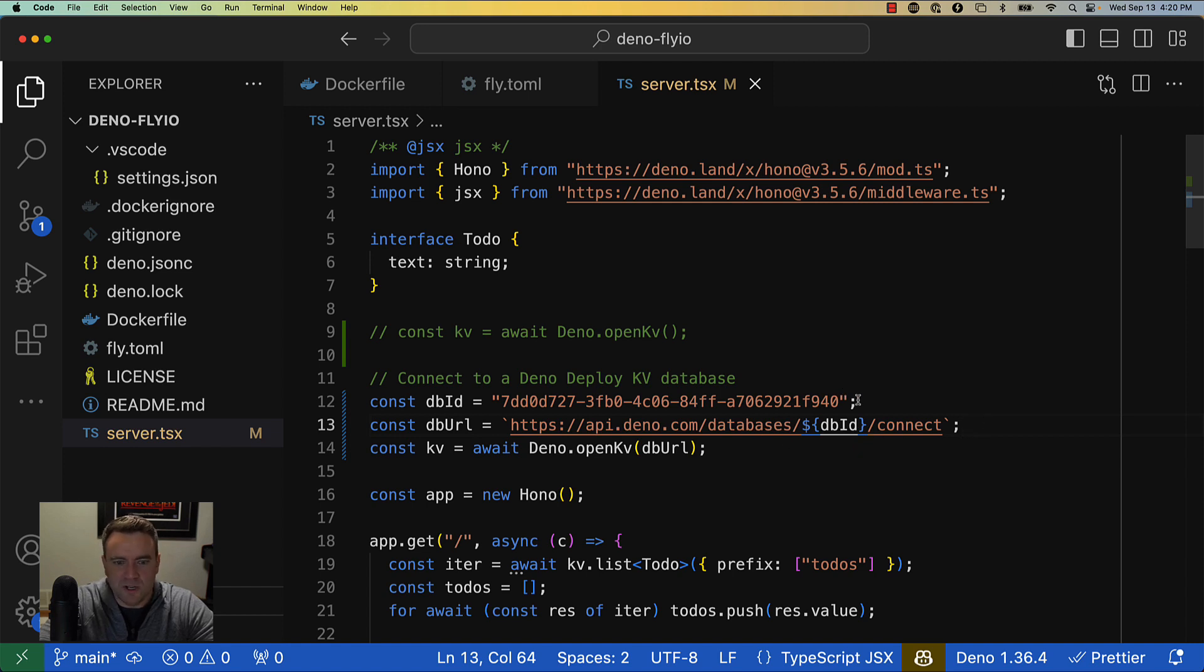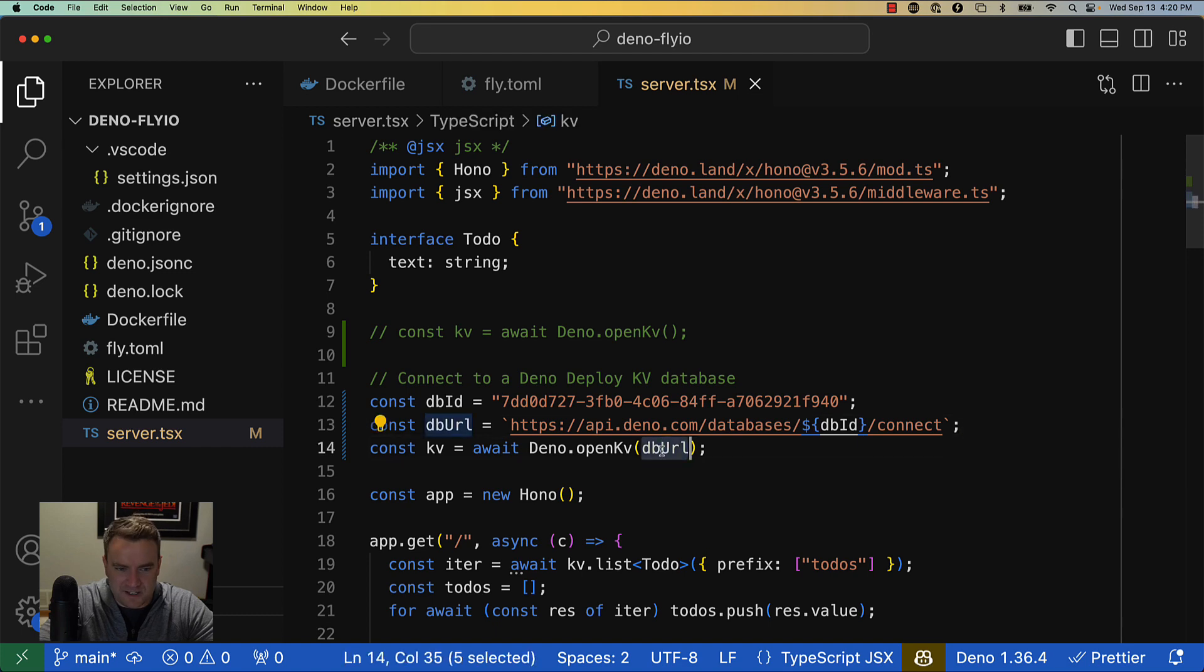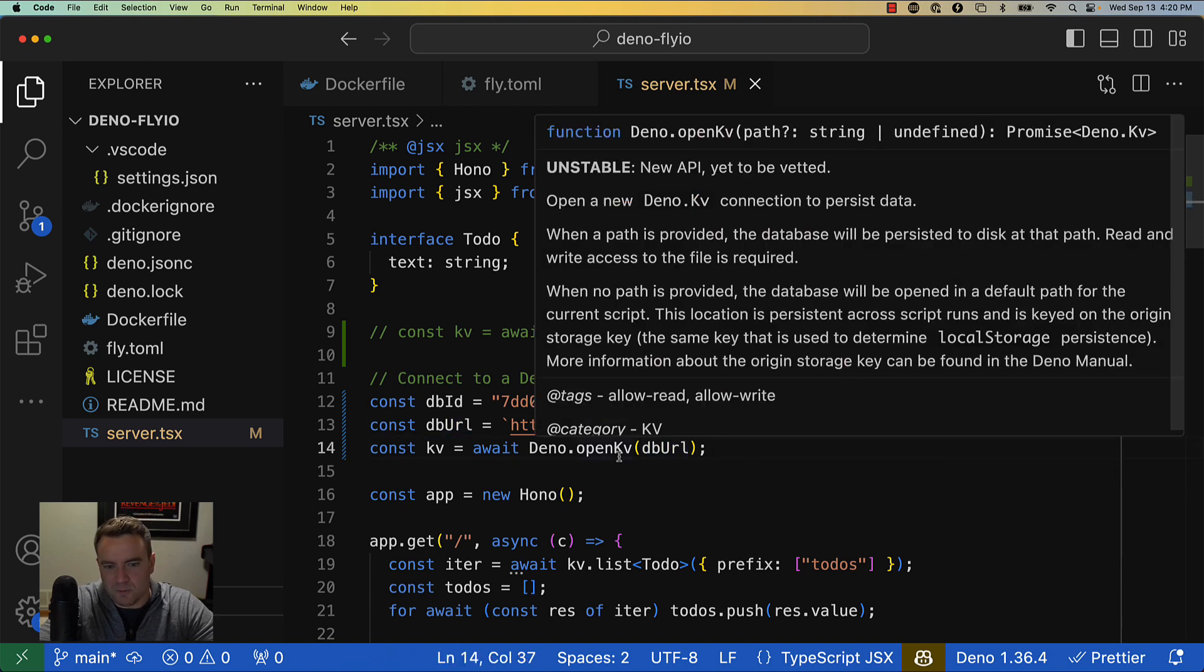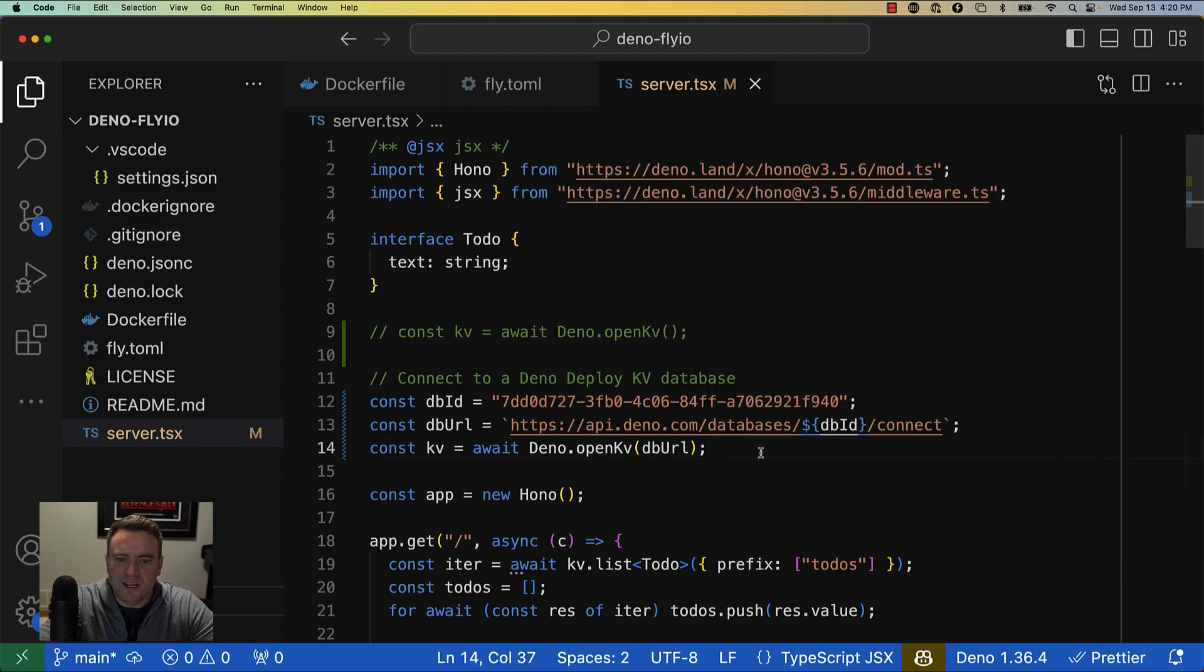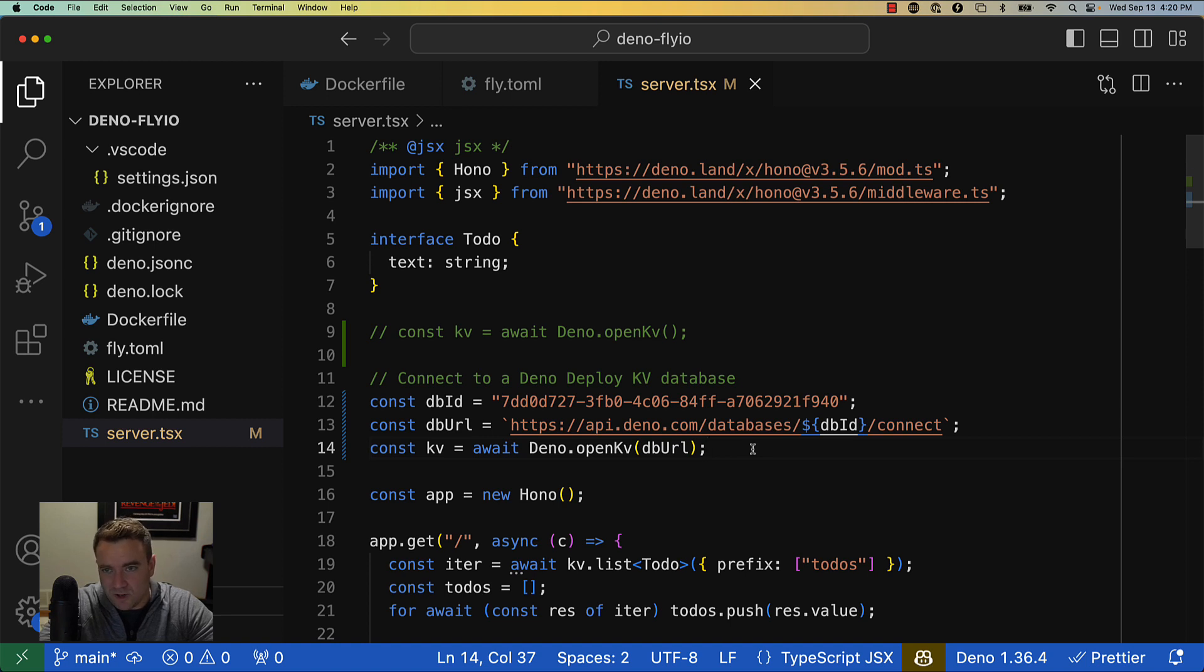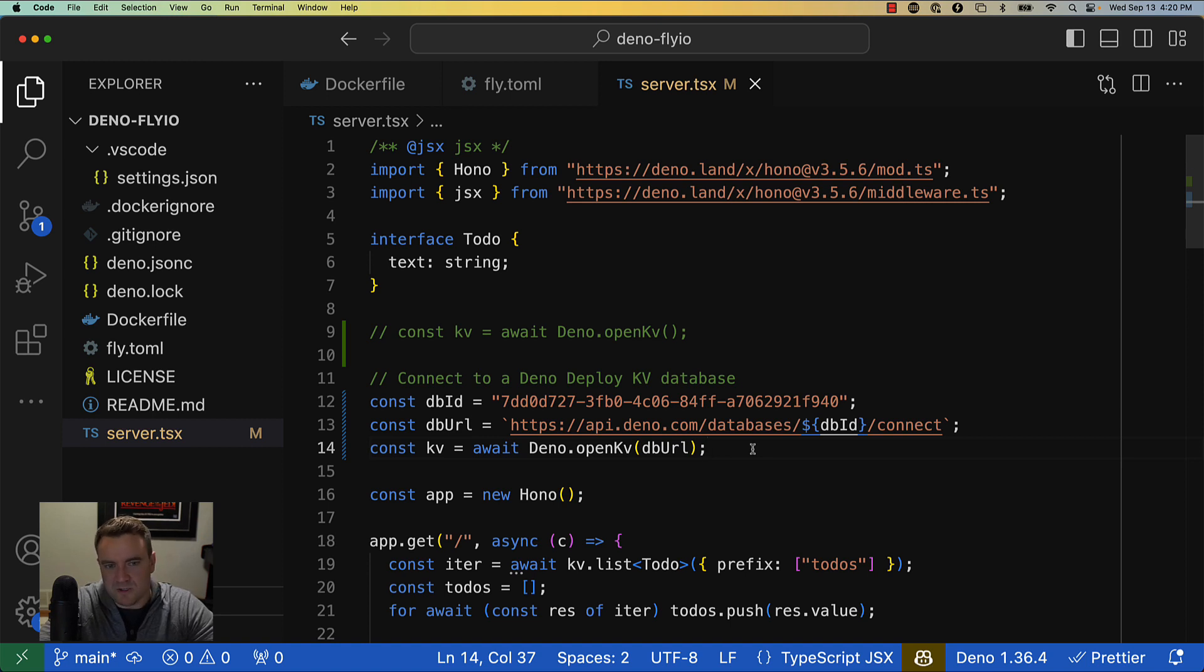So you'll create this database URL and you'll pass that as an argument to Deno.openKV, and as long as you have that Deno KV access token environment variable stored, you'll be able to connect to and use this database just fine.